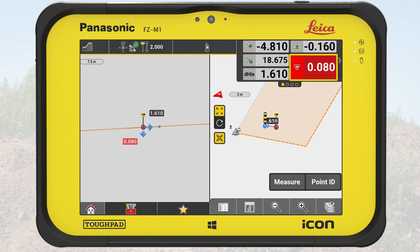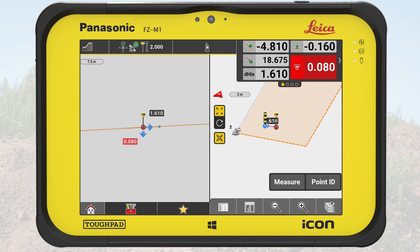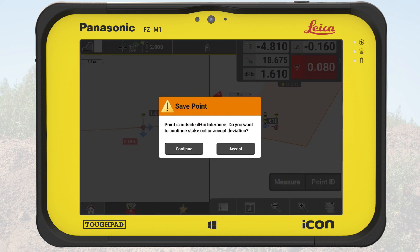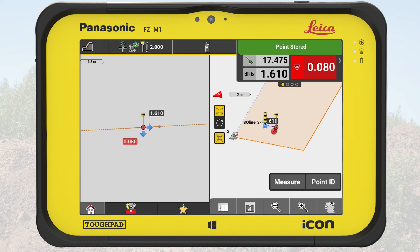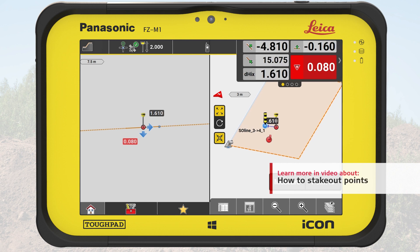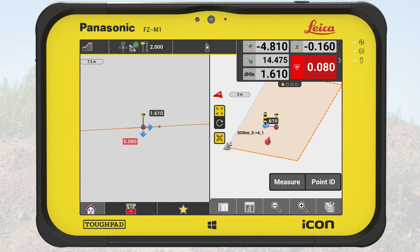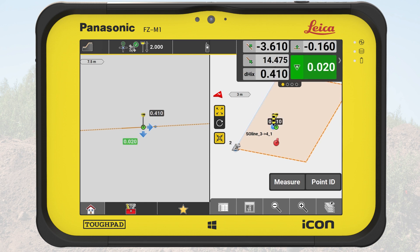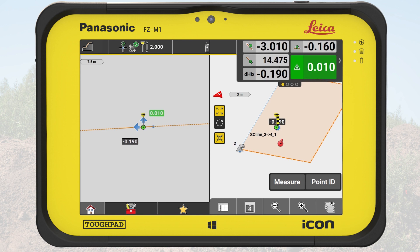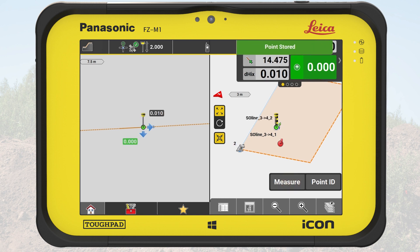The cut fill value is the most important value for slopes. It shows the height difference between the current position and the slope and where to move material. When we stake out on the slope, we store the measured points and put a stake into the ground. On the stake, we mark the height difference. For details about how to stake out using stakes, please watch the video 'how to stake out points.' Where a point fits the defined slope, the DHICS and cut fill values are green and IconSight stores the point as being within tolerance.